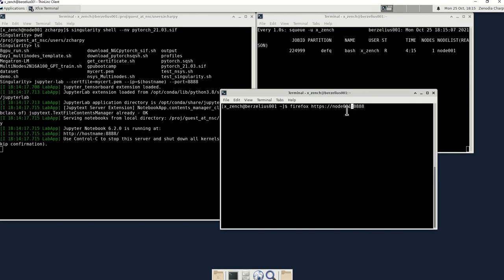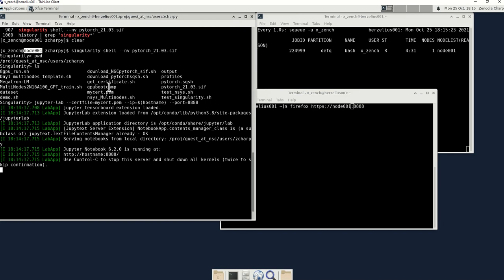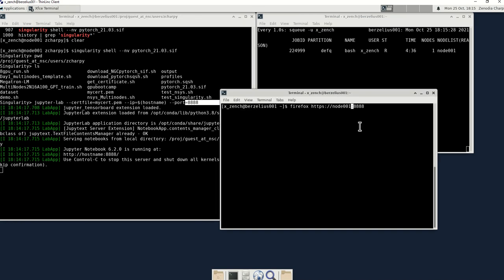And this is the node. Again, you need to look for the node. It's right here. It's node 001. It should be the same node 001 here. And then this is the port that you will be using, the same port you've been assigned to, the same port you are using to launch JupyterLab.